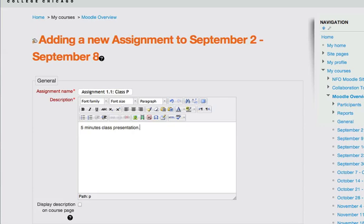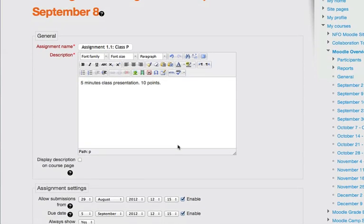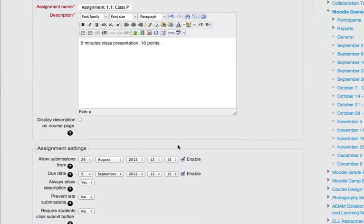I'll say it's out of 10 points. Obviously, you'd have a more detailed description in there, but just for this example, I'll keep it brief.